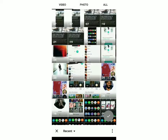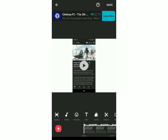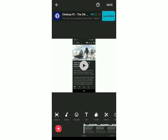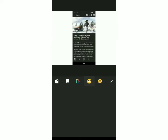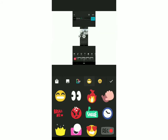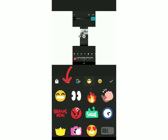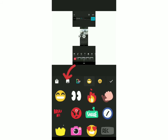You can select any clip from here, and now to add a GIF you have to click on Sticker, which is over here. To add a custom GIF you have to click on this icon over here.